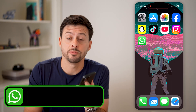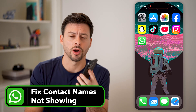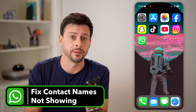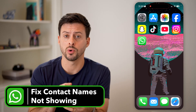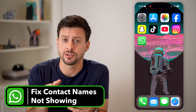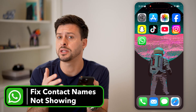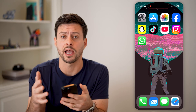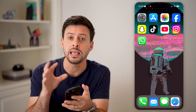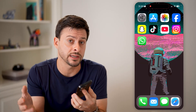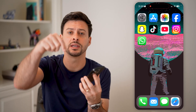Here's how to fix WhatsApp not showing contact names. If you're in WhatsApp and it just shows a phone number but doesn't have the actual name, even though you have them in your contacts list, I'll show you how to fix it.